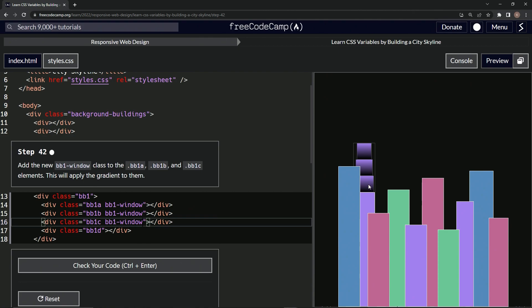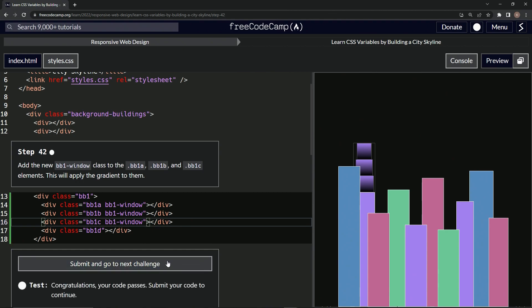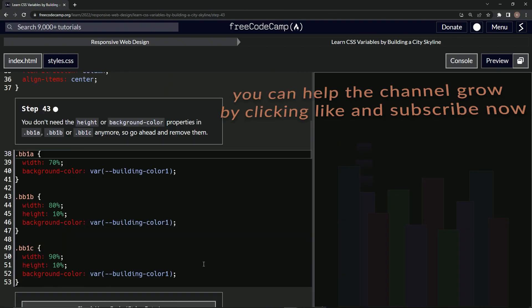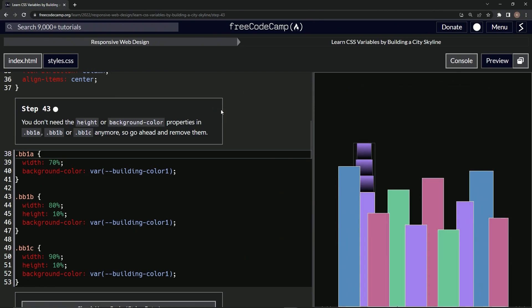And you see the top parts now have three gradients. Let's check it. Looks good and submit it. All right, now we're on to step 43 and we'll see you next time.